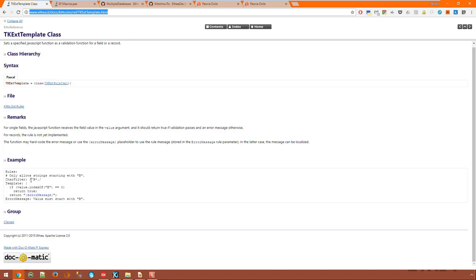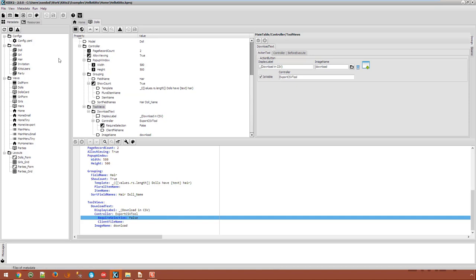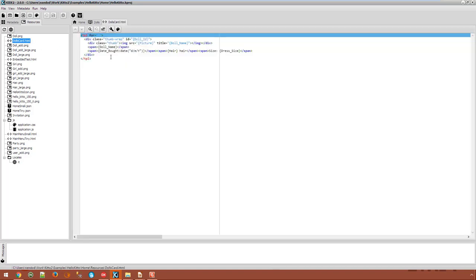Or you can use ExtJS template to display lists of records in a card view instead of a plain grid like in this Hello KITO example. The template is stored as an HTML file in the application resources. And this HTML file is referenced in the view. You can see in the HTML code the placeholders for field values including picture fields which are loaded asynchronously through a generated URL.